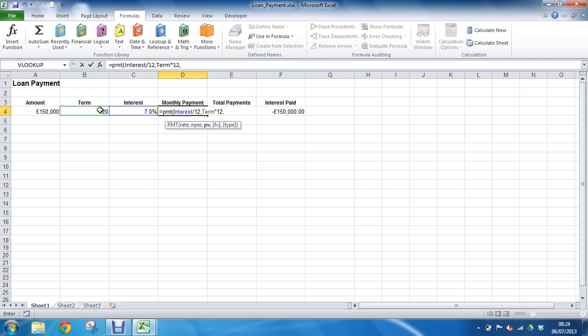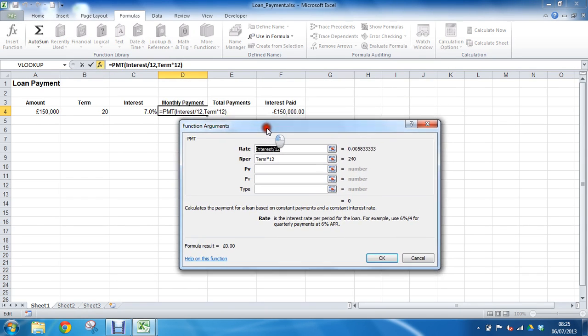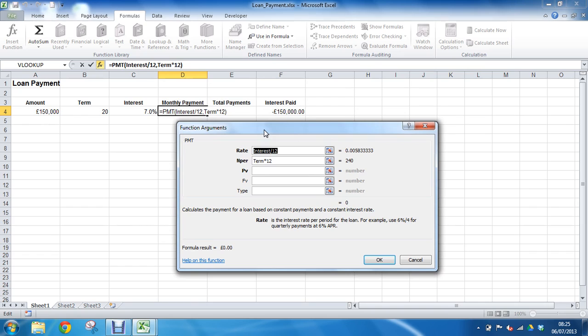At any point in a function you can always press this little fx, this insert function button next to the formula. As I click that it will take me to here and provide me with that little bit more information that I may need.